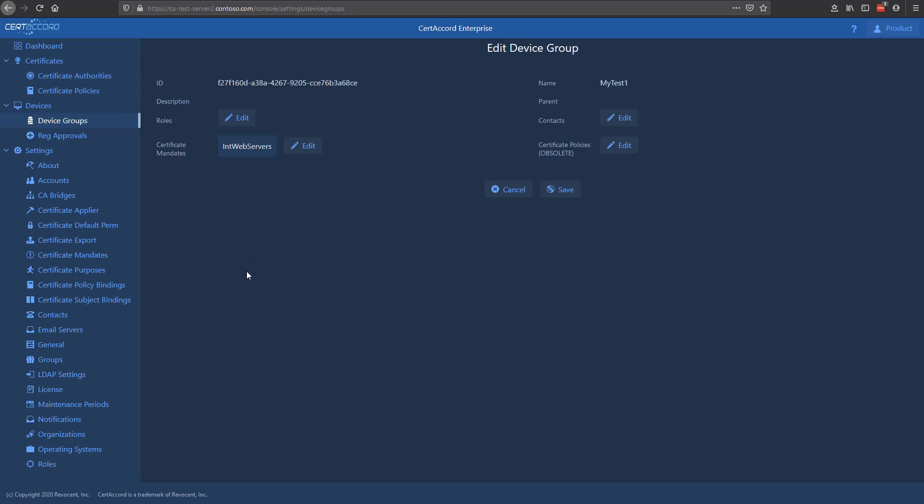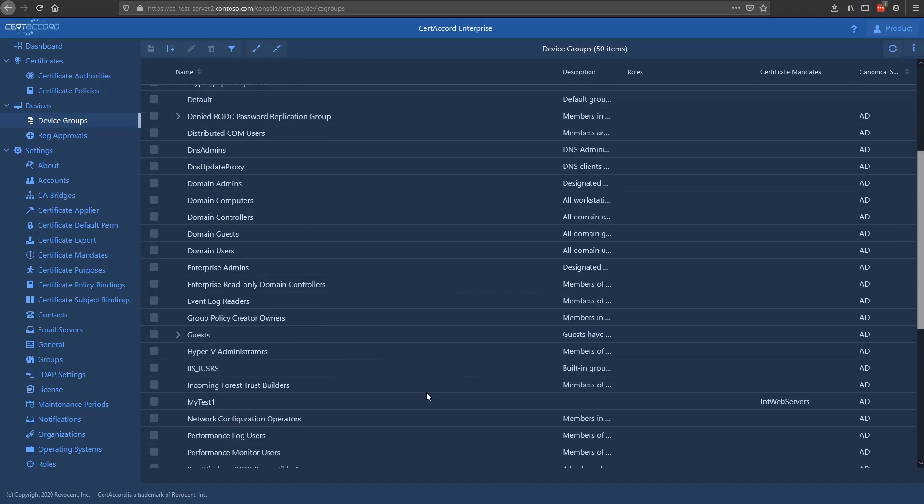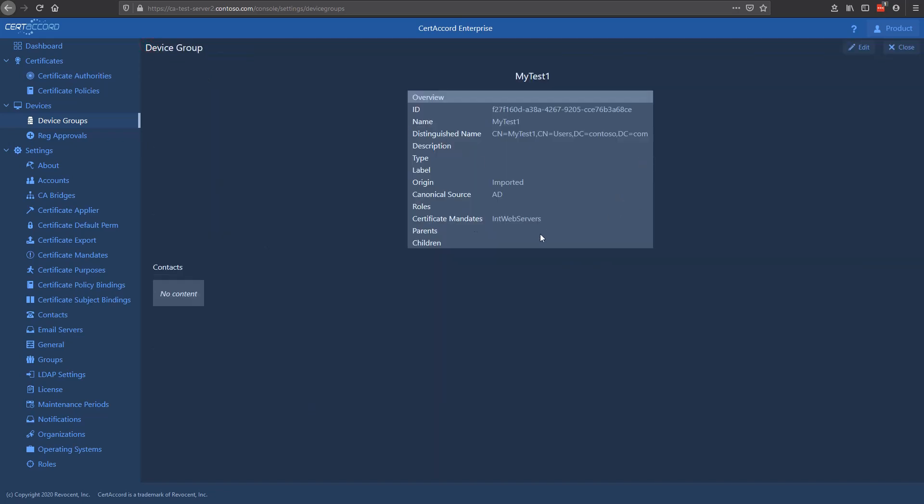What this means is, once we save this, any device that's in the MyTest1 device group will be required to create a certificate according to the int web servers mandate. Every device will, when it checks in over the next few hours or 24 hours at maximum, create these certificates automatically. You won't need to log into the endpoints, you won't need to create anything manually. It'll be done automatically. All we have to do is save it here, and it's now in effect. You can see the certificate mandates here are listed. That's really it, and you can really do some powerful stuff with this. It doesn't really matter if there's just one device in this device group or tens of thousands. You have just created certificates at scale, very quickly, and very easily.